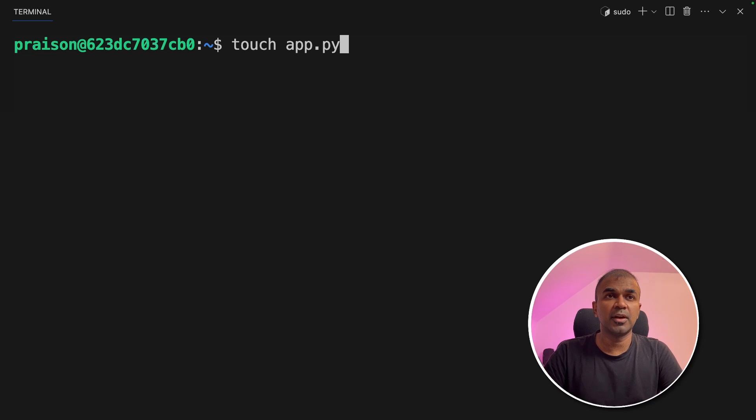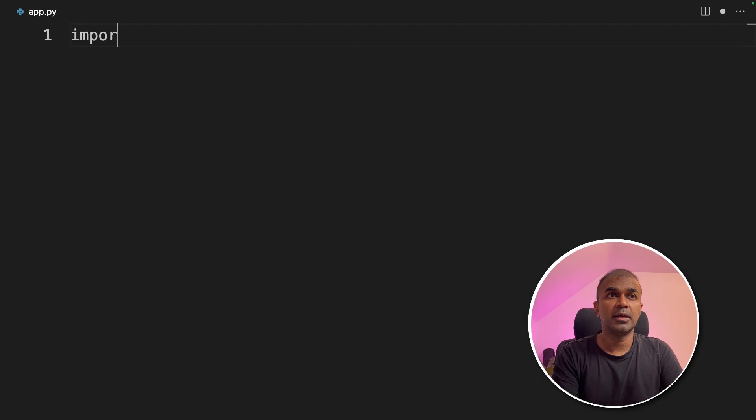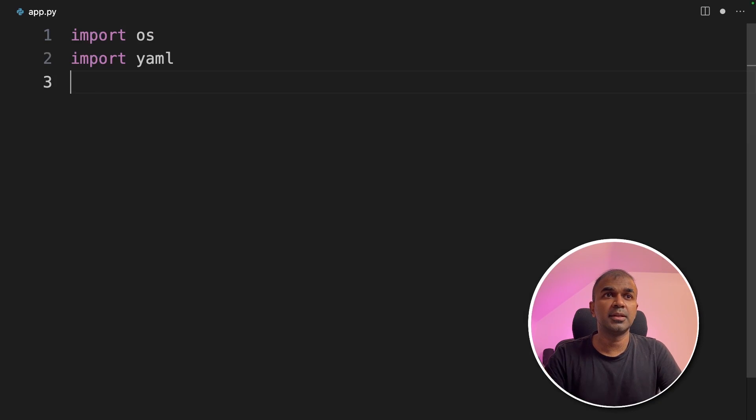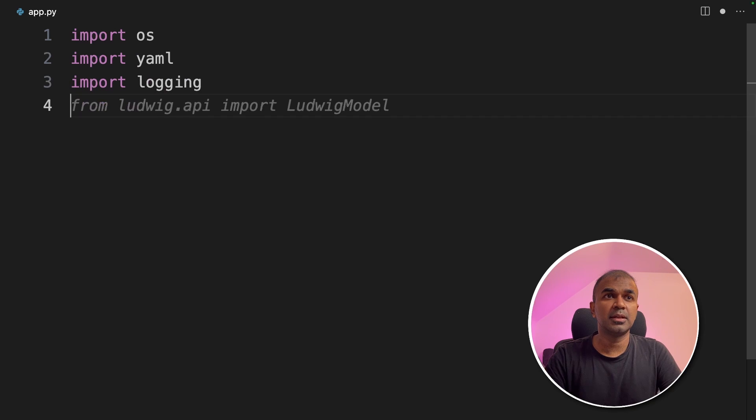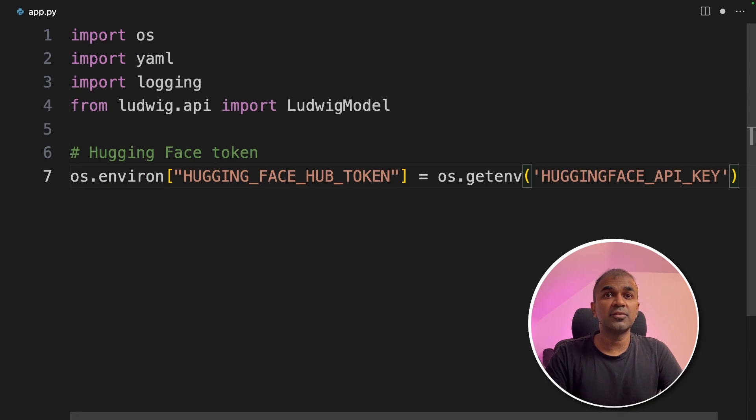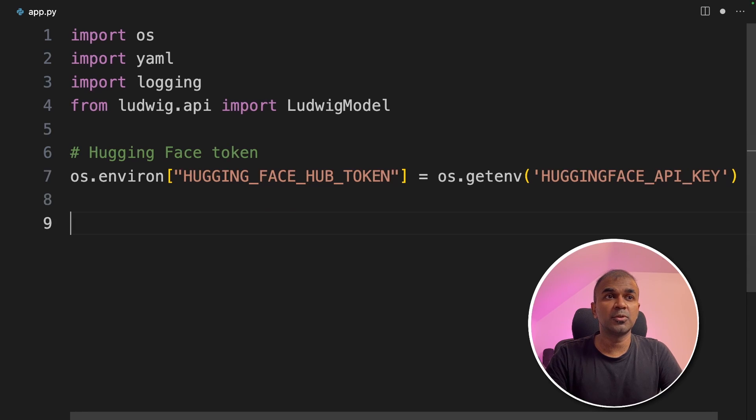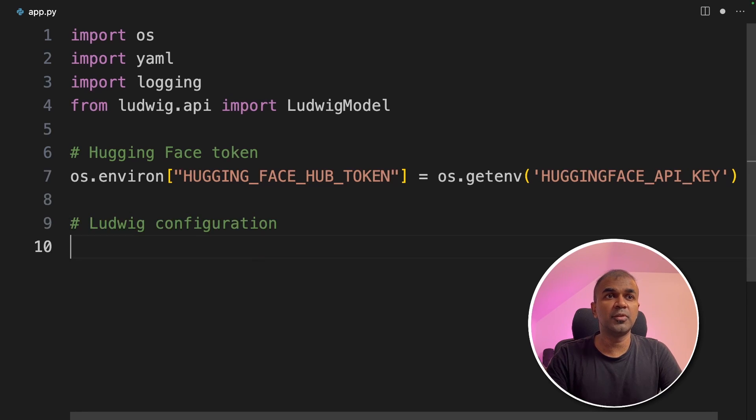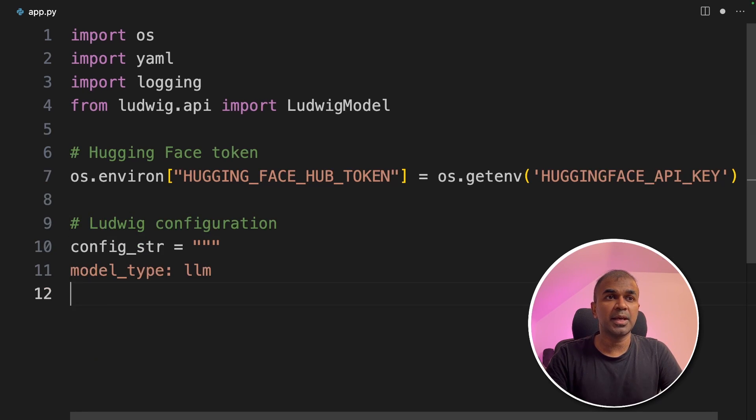Next, we are going to create a file called app.py and then let's open it. Inside the file, first import OS, then YAML, then logging for logging, Ludwig model. Then we are going to use hugging face token which is used to download the model.